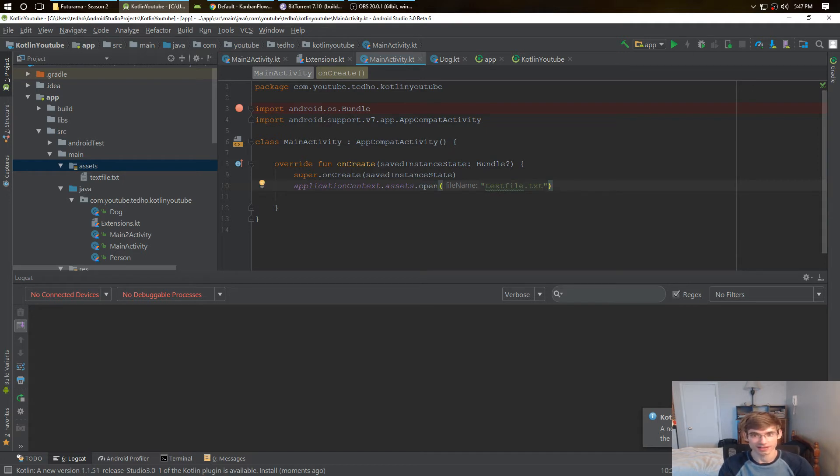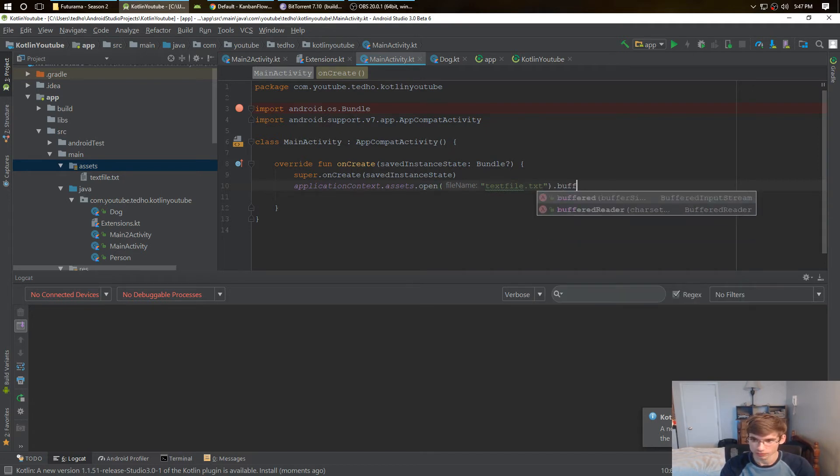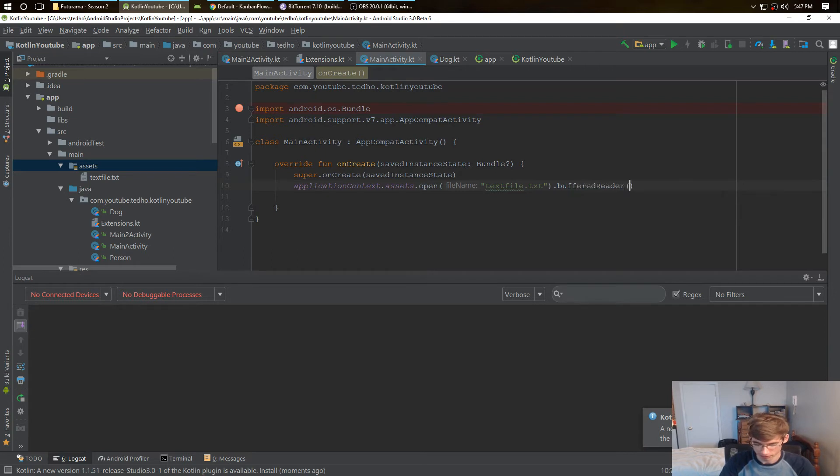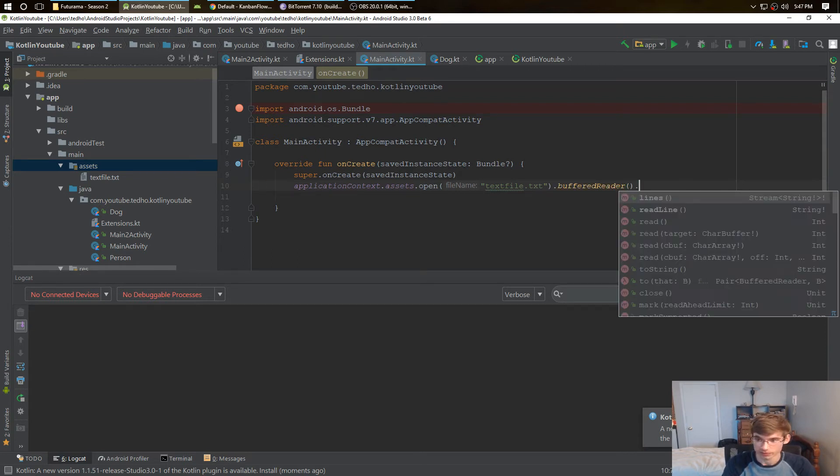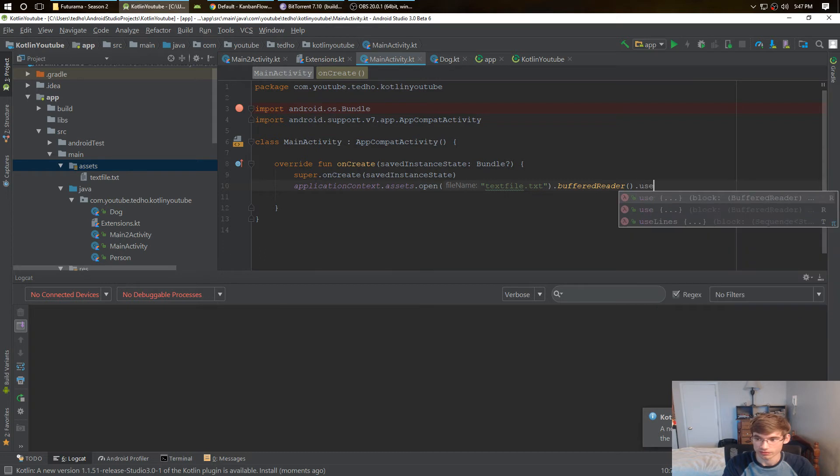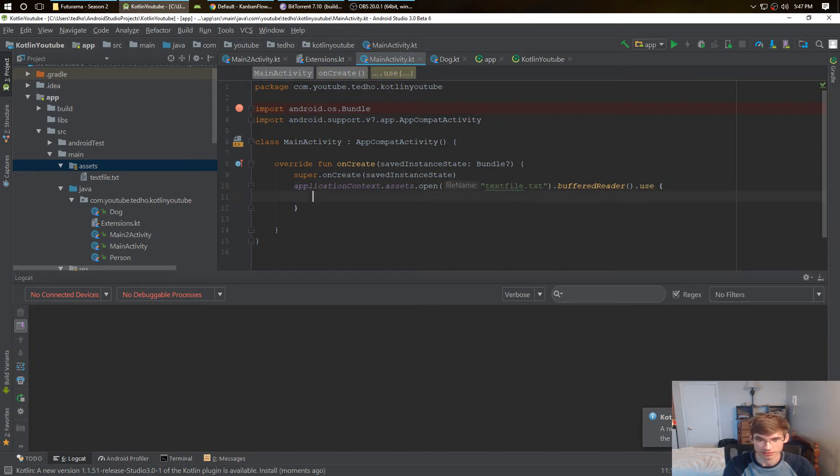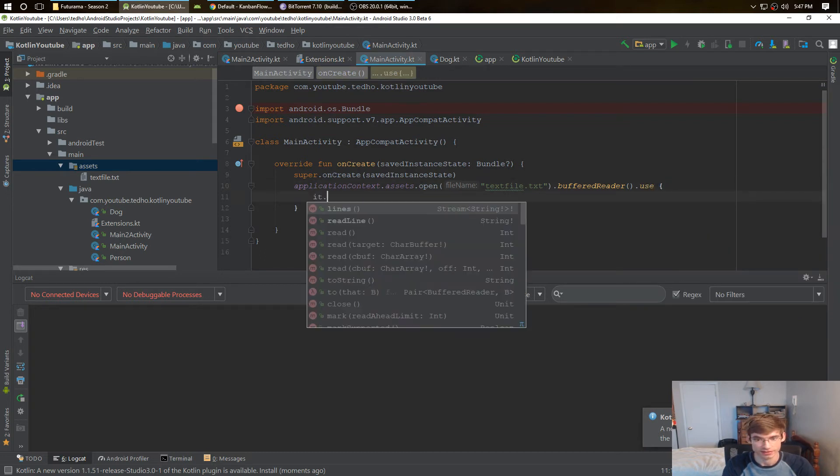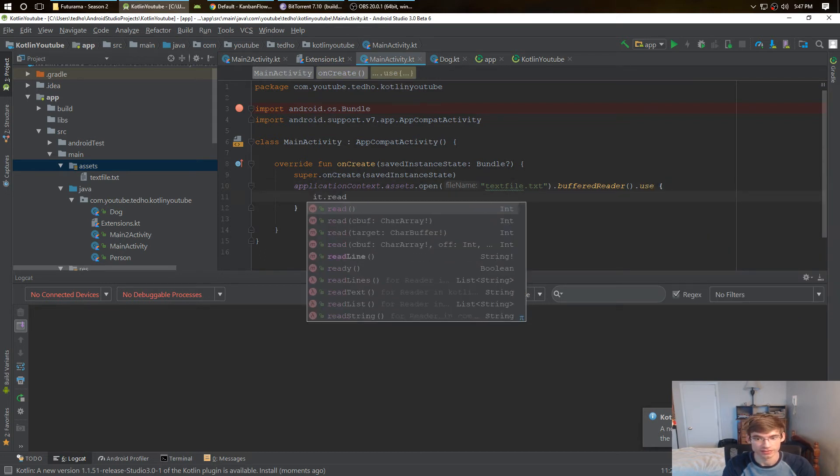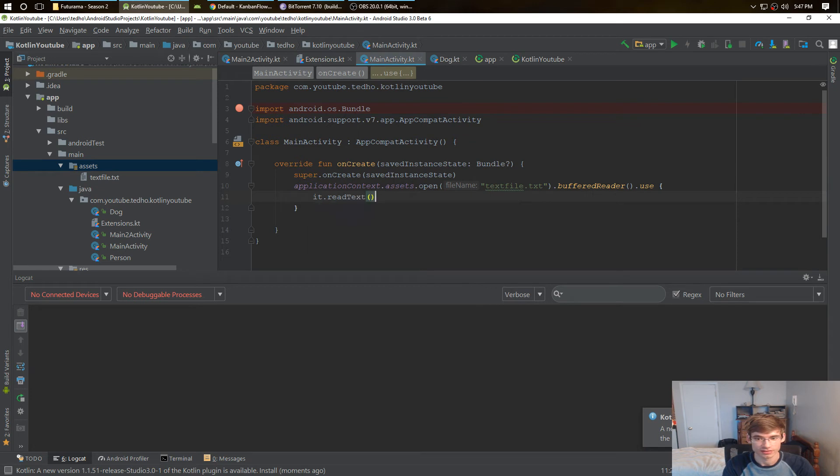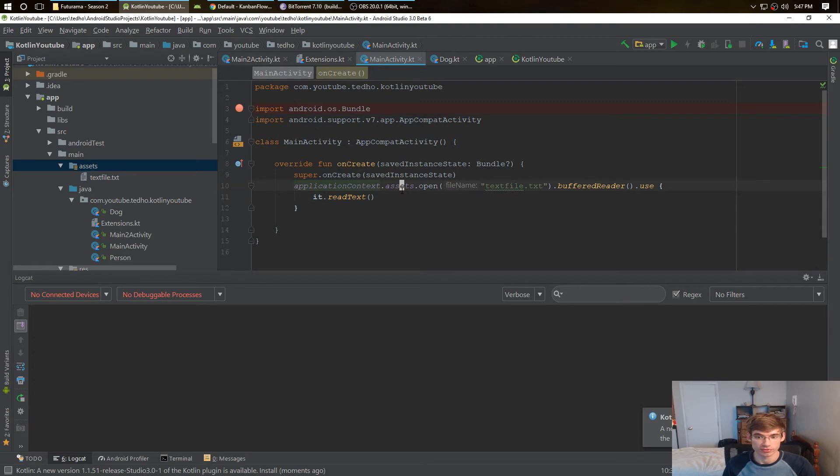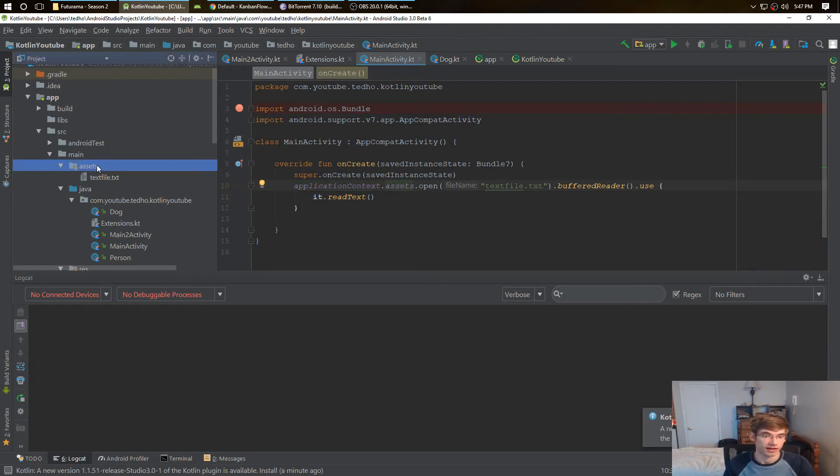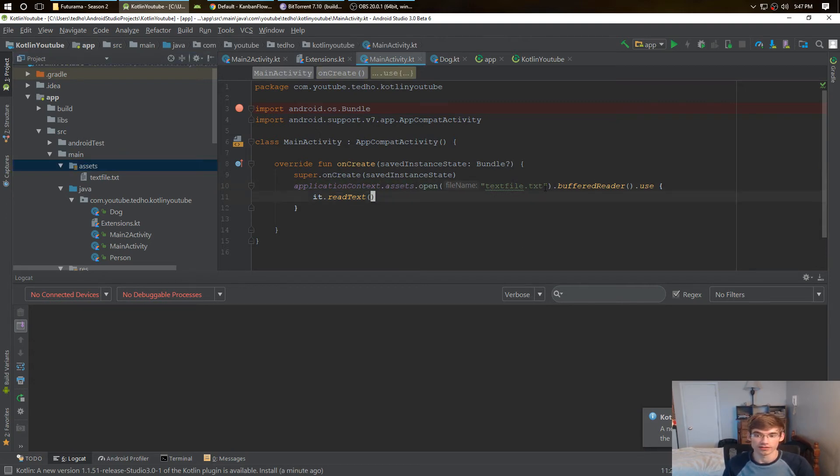Now you might be turning this to a file and doing a buffer reader and doing all that type of stuff, but Kotlin has it covered. You have a buffered reader right here, and then you can do use, and then it's that read text.